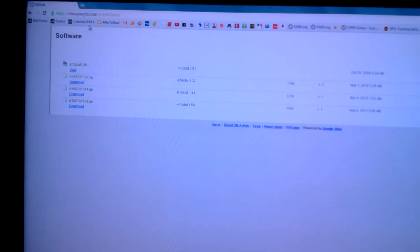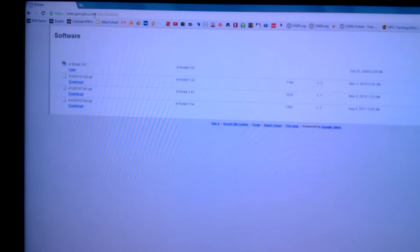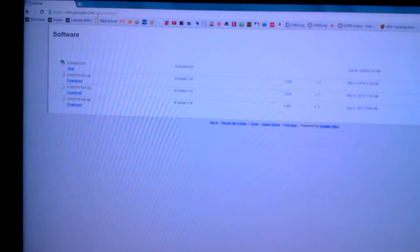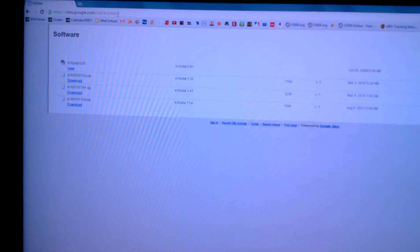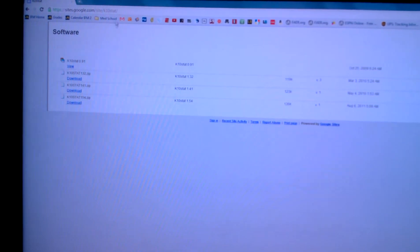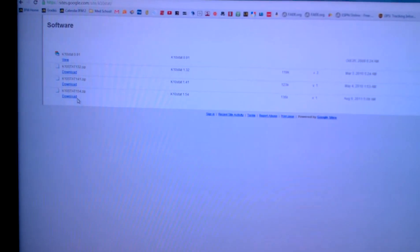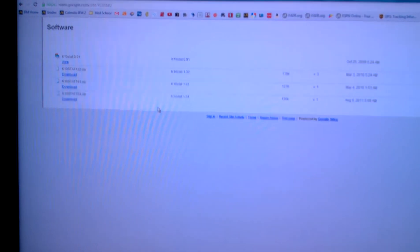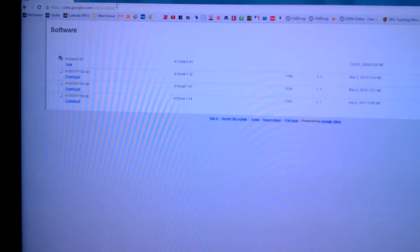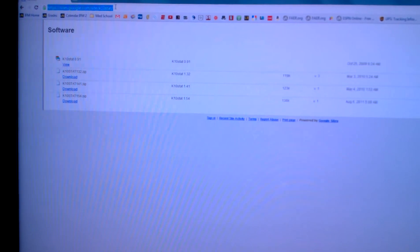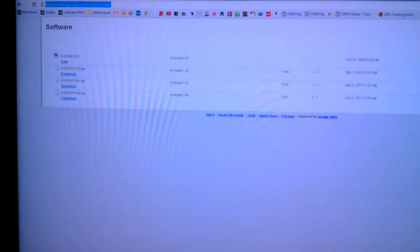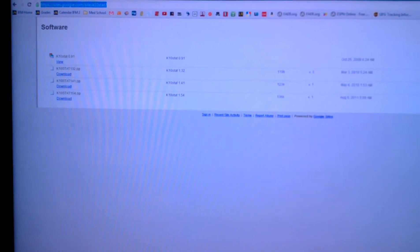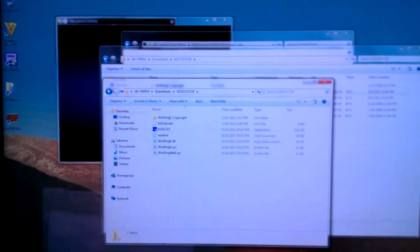You're going to go to this website: sites.google.com/sites/k10stats/ and you're going to download k10stat154. I've put this website in the description so you can just copy it, so don't worry too much about that.